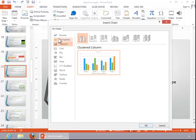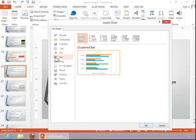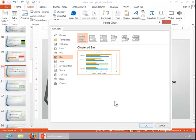Choose a chart type and then choose the format for your chart. Click OK.